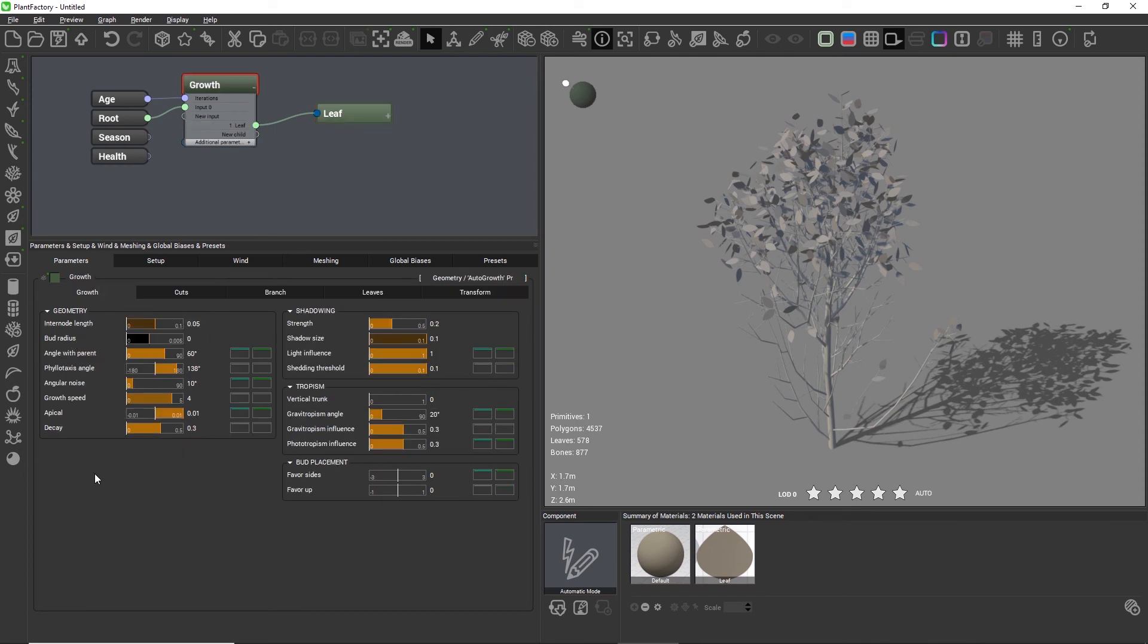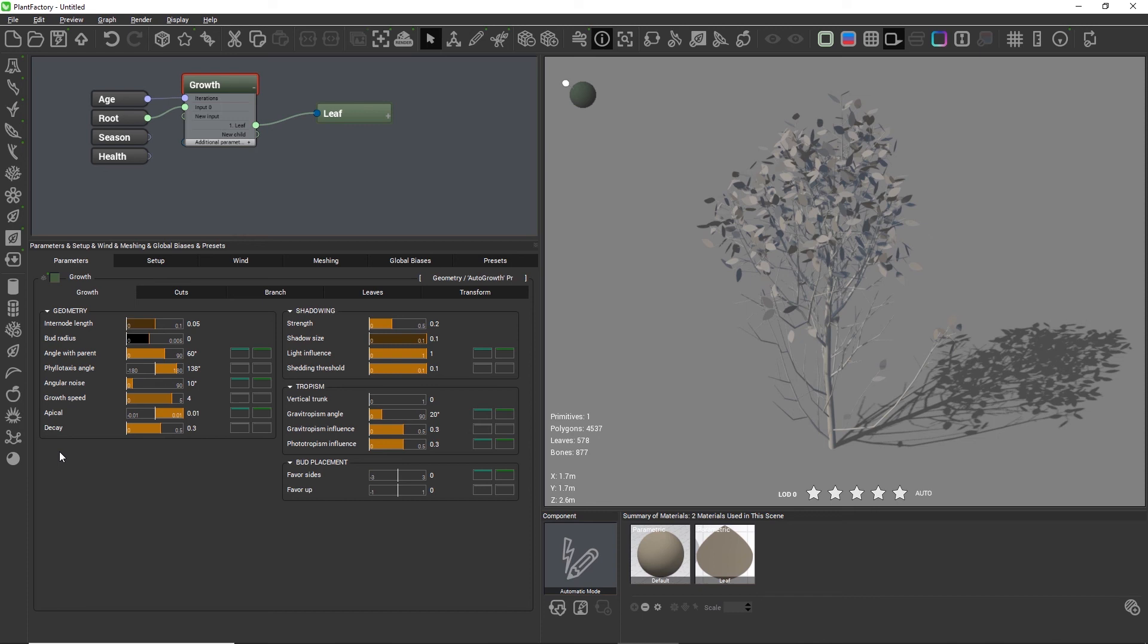Let's walk through the settings of the auto growth node one by one. Many of the settings are similar to what we usually have in segment nodes, but they are renamed with biological terms here.